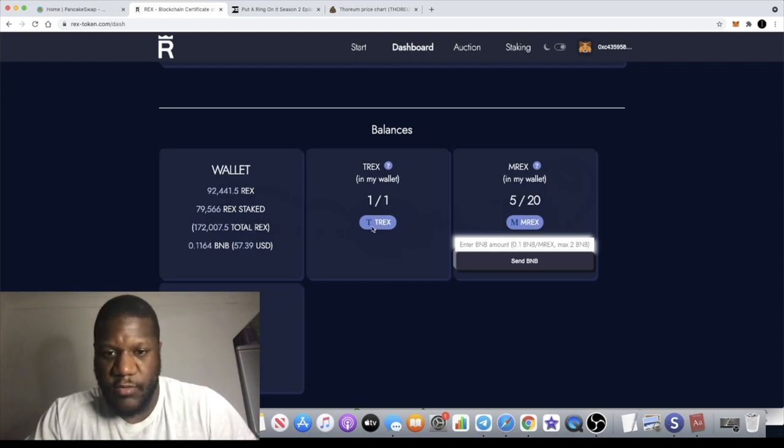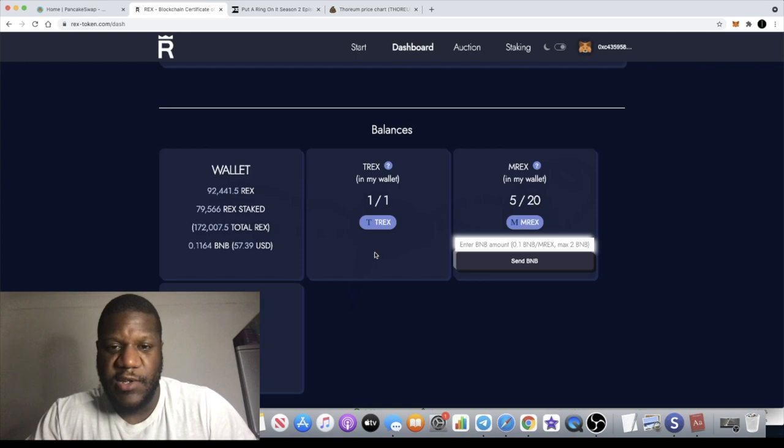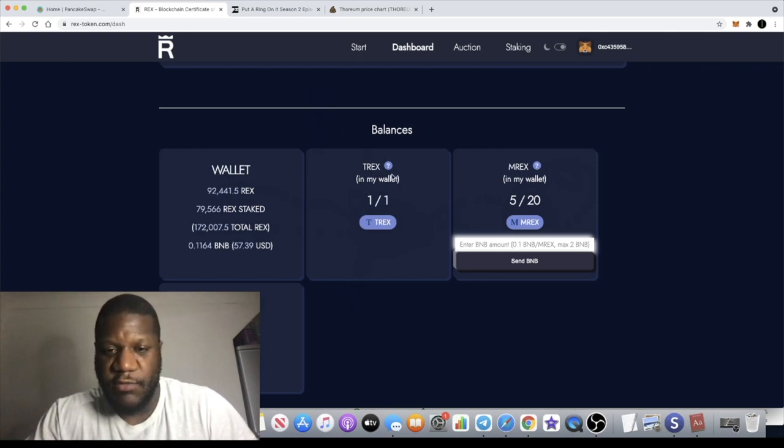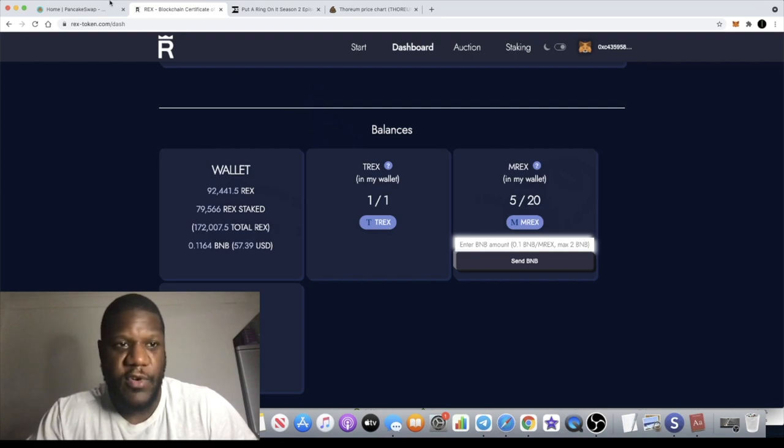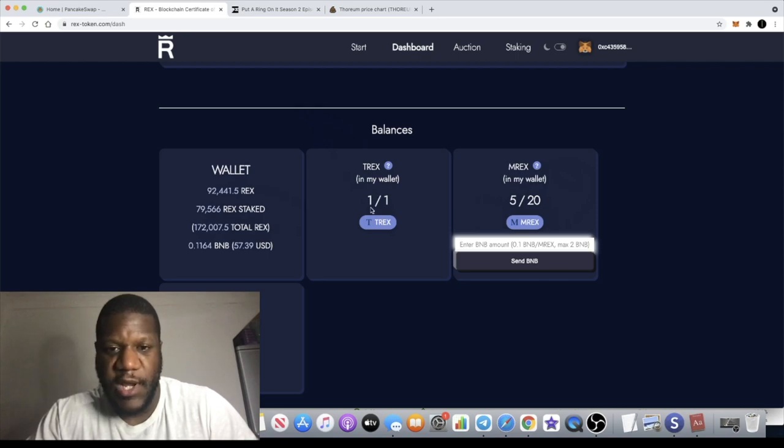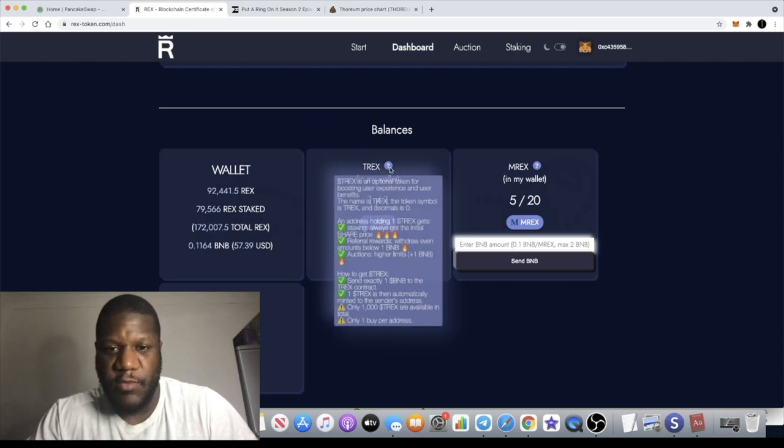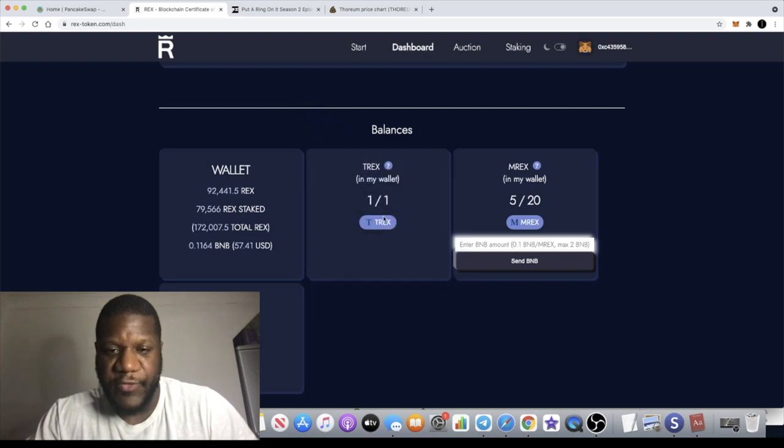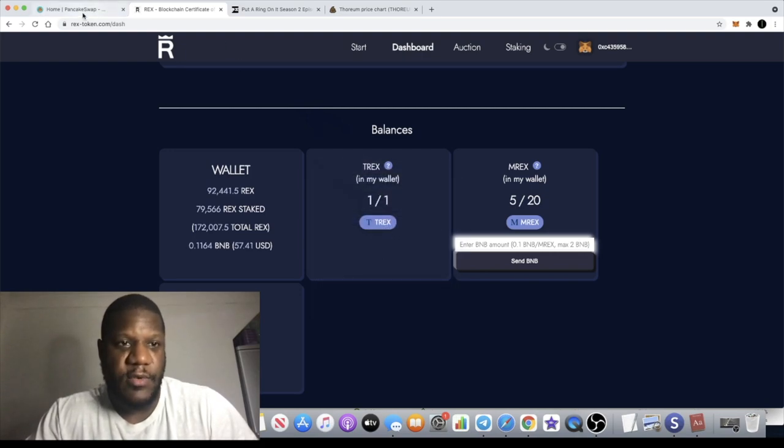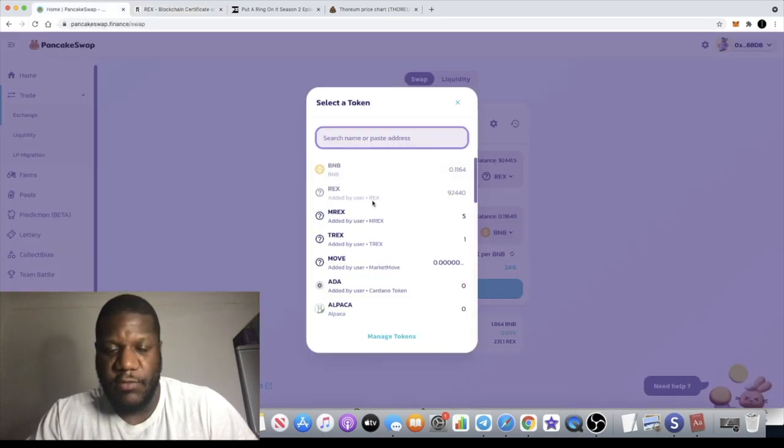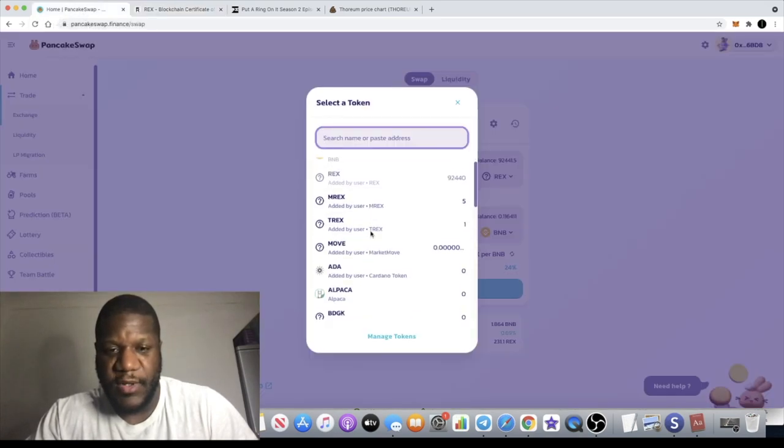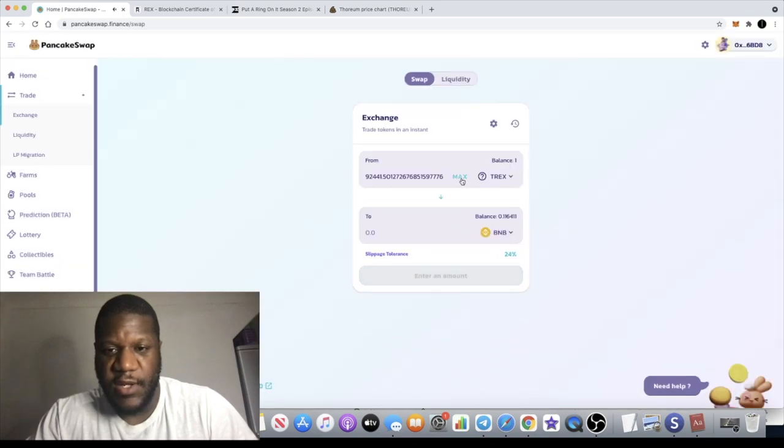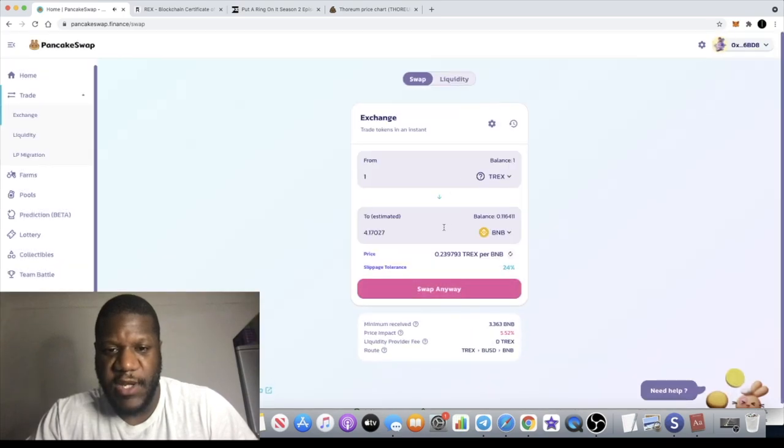I regretted it because I thought I could have bought some extra REX. I also bought half a BNB worth of the MREX token. What I've discovered today is that the T-REX token, you can actually sell it on PancakeSwap, but it's actually gone up about three to four hundred percent.